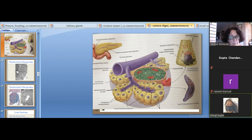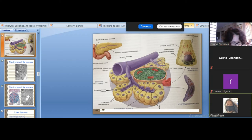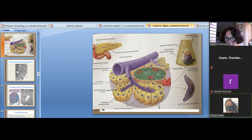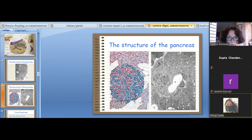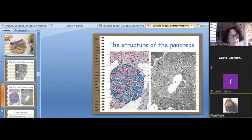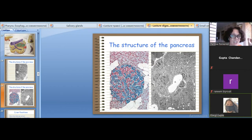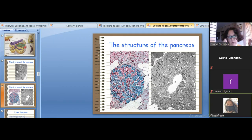The next type of cells are alpha cells. Alpha cells, when stained with hematoxylin and eosin, appear pink in color. They produce glucagon. Glucagon is functionally opposite to insulin — it can increase the level of sugar in the peripheral blood by activating the breakdown of glycogen in the hepatocytes of the liver. Hepatocytes accumulate glycogen, and glucagon increases the breakdown of glycogen and the release of sugar into the blood.